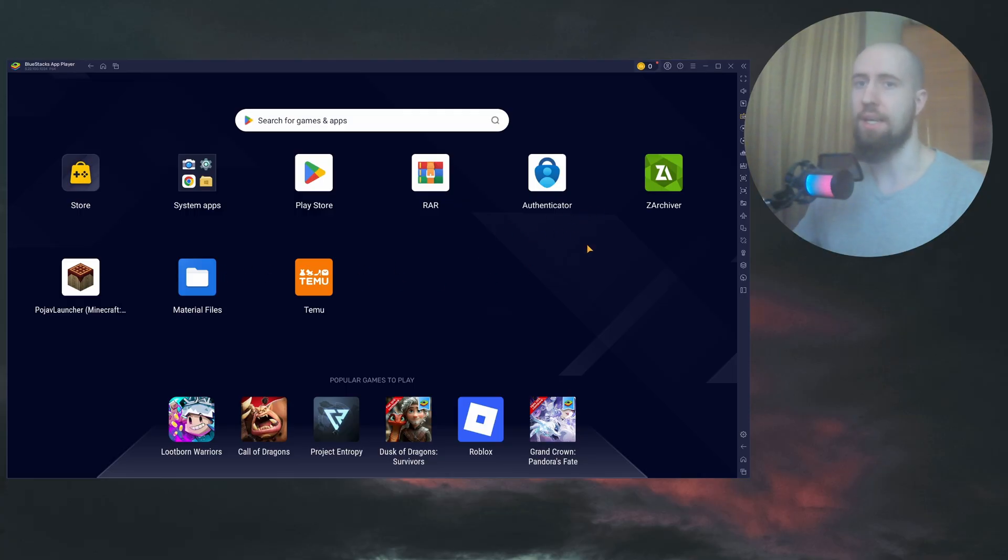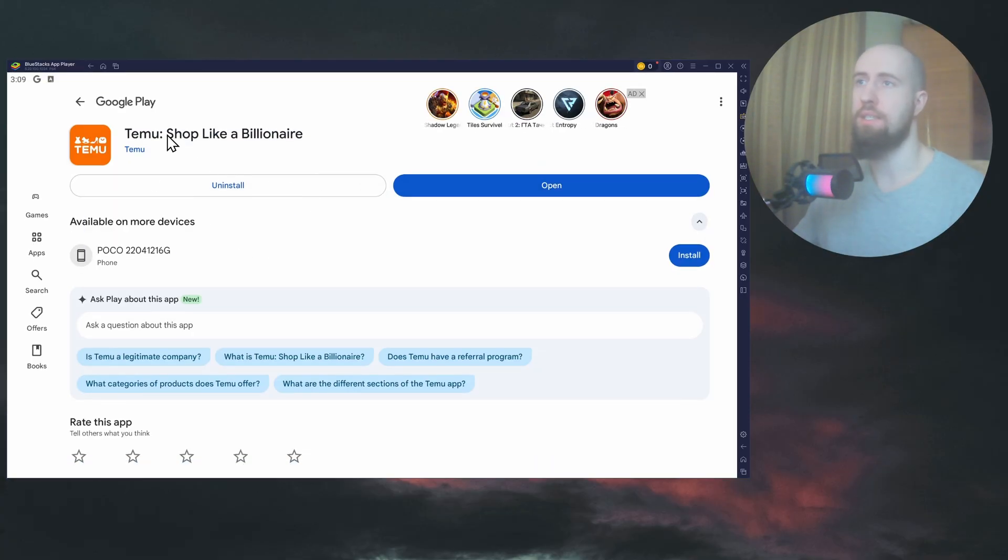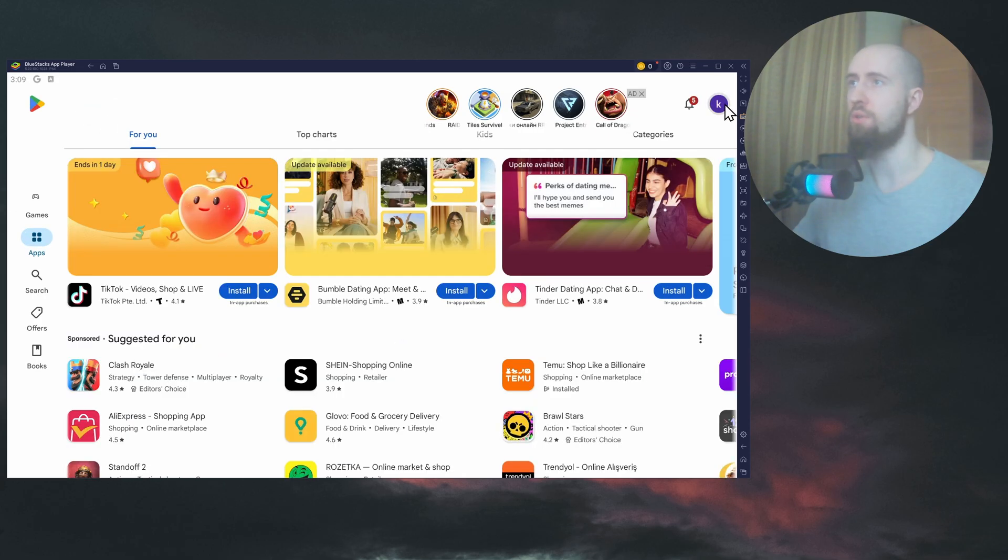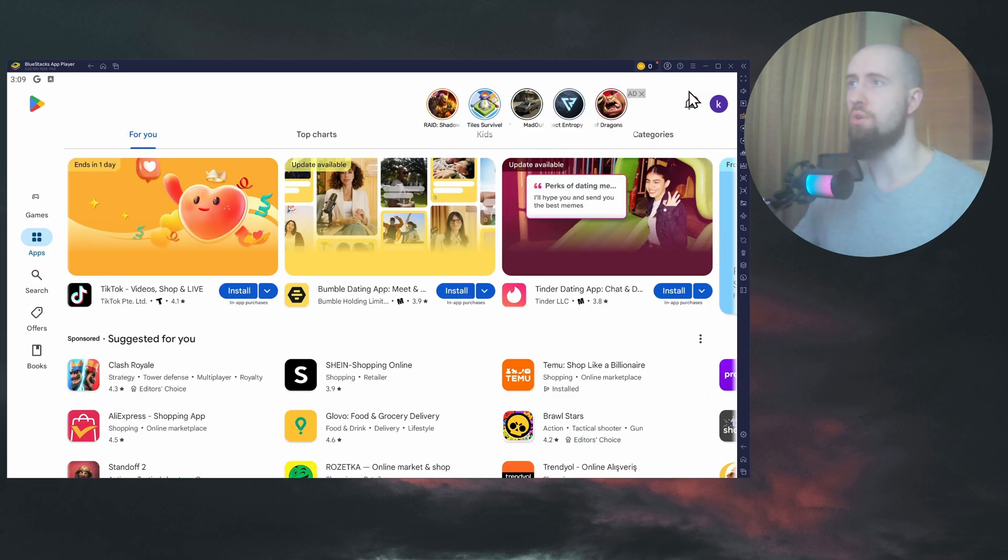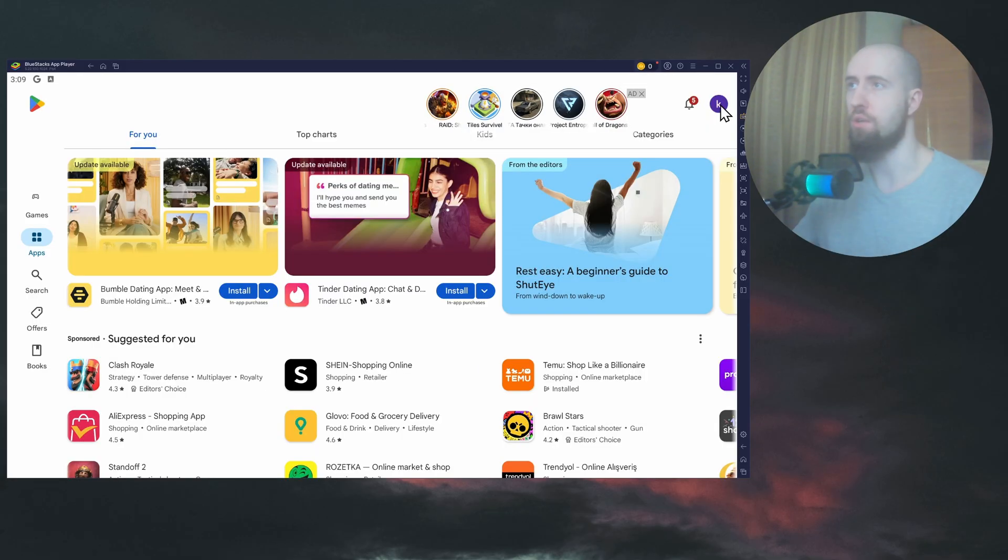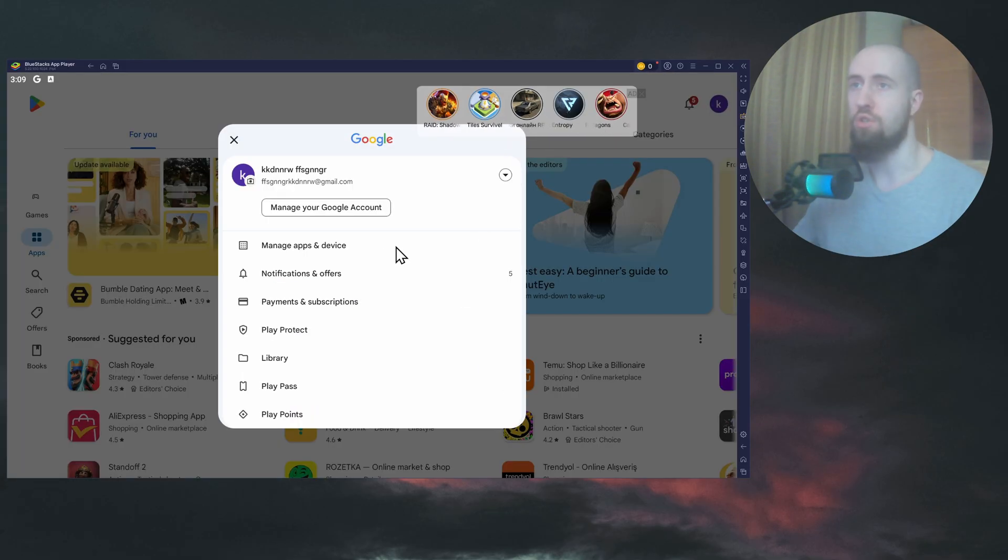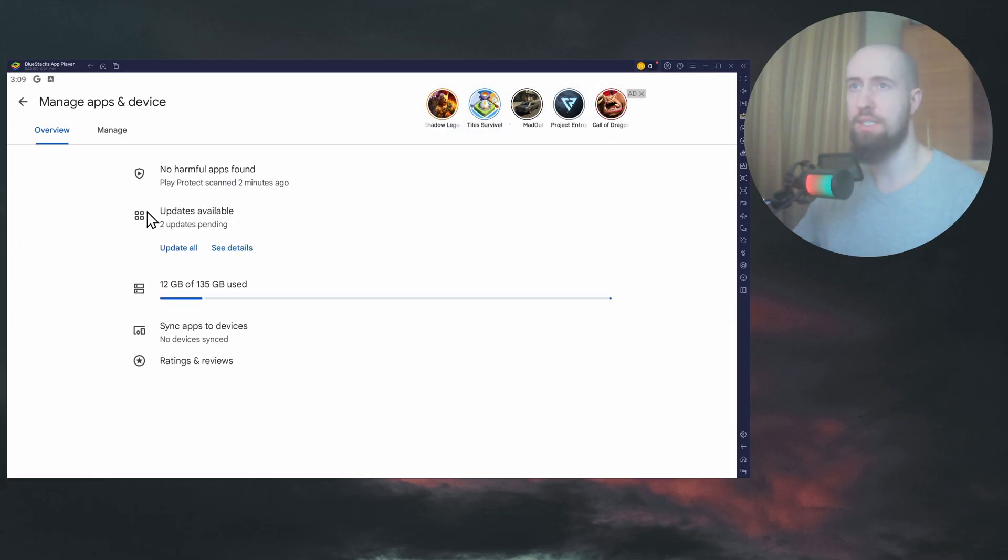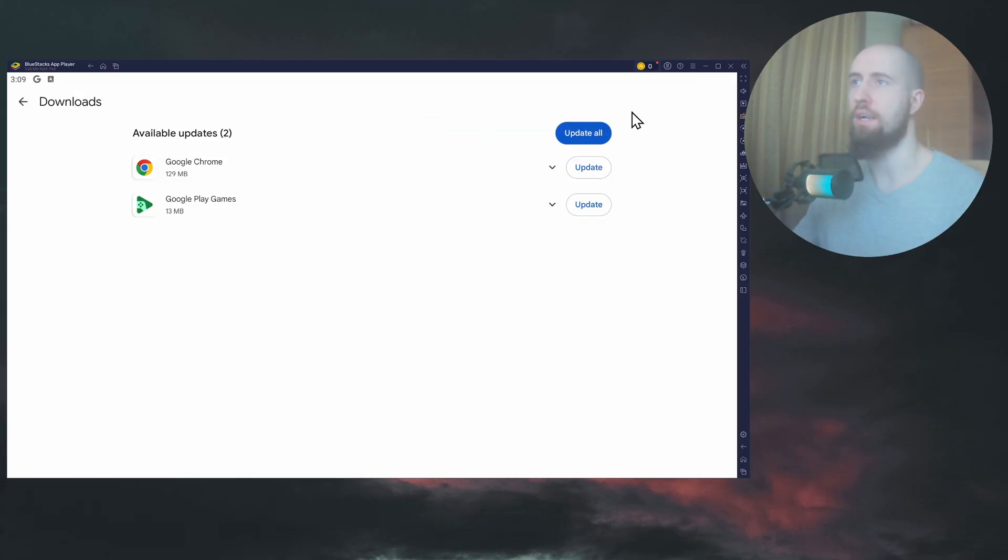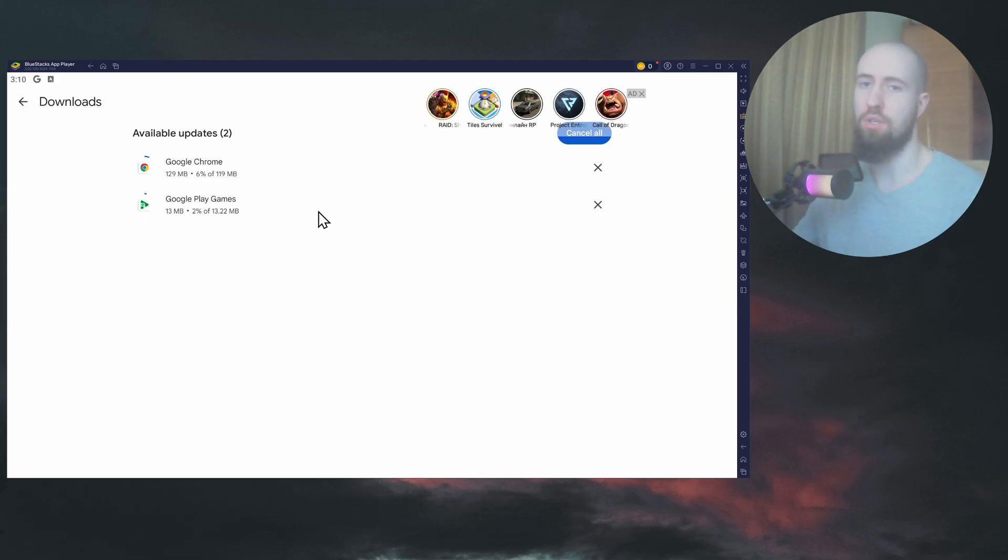And after that, also make sure to go to the Play Store and check for updates. The way you do this on Android, you go to your profile icon on the top right, manage apps and device, click on updates. As you can see, I already have some Google Chrome updates. So I will just update. If you have the update for your Temu, just make sure to update it.